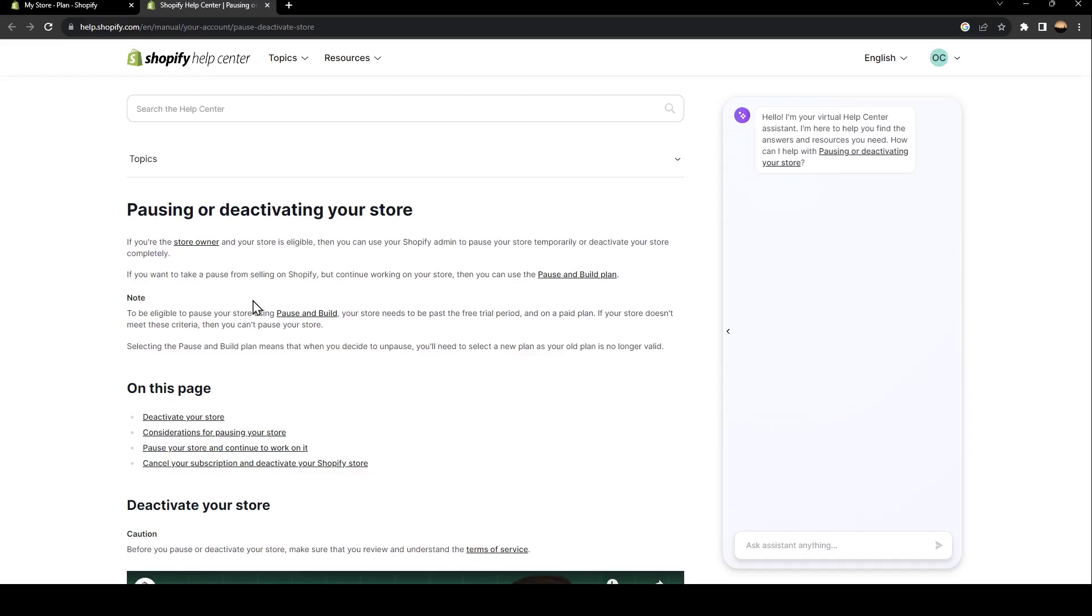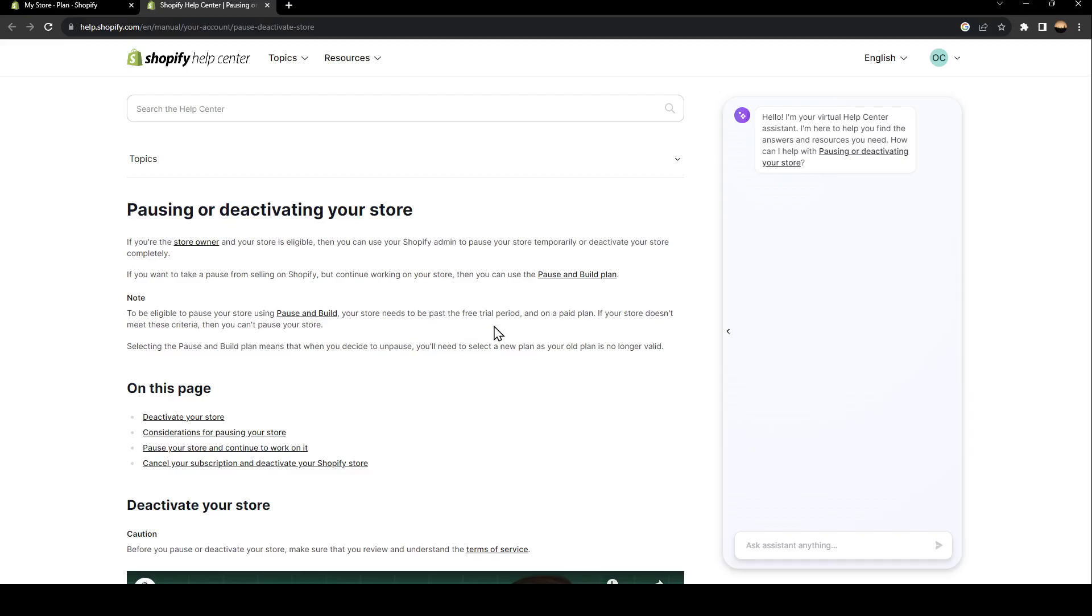want to take a pause from selling on Shopify but continue working on your store. Then you can use the Pause and Build plan. To be eligible to pause your store using Pause and Build, your store needs to be past the free trial period